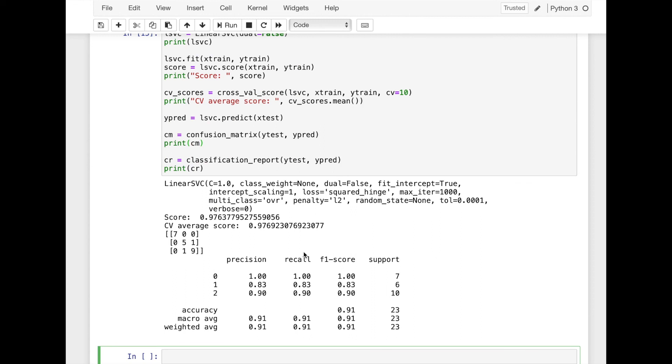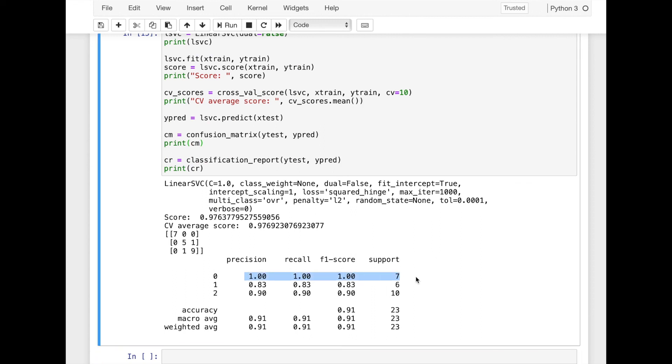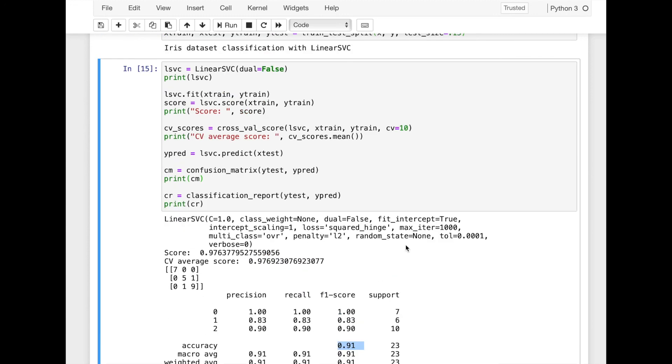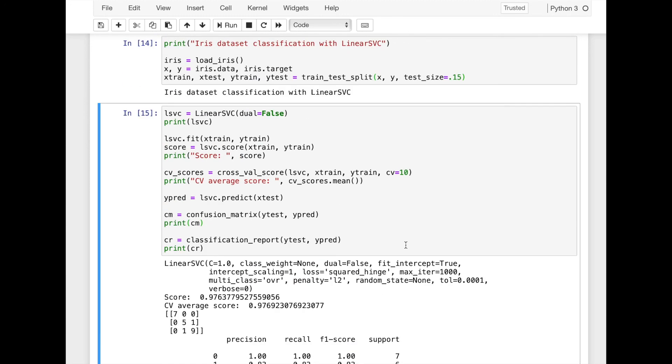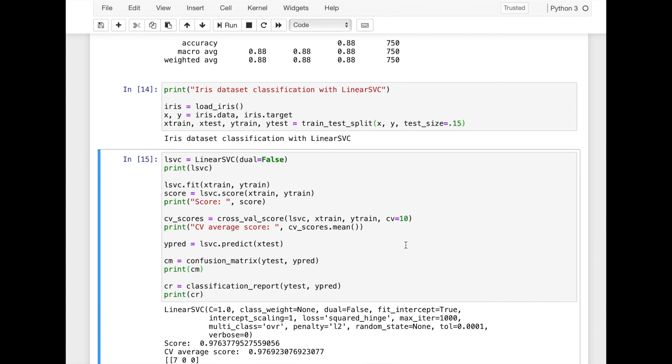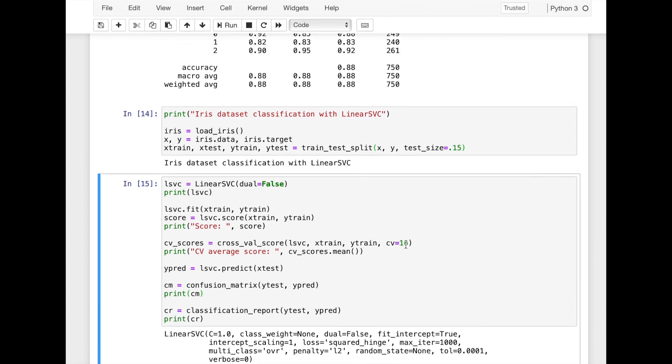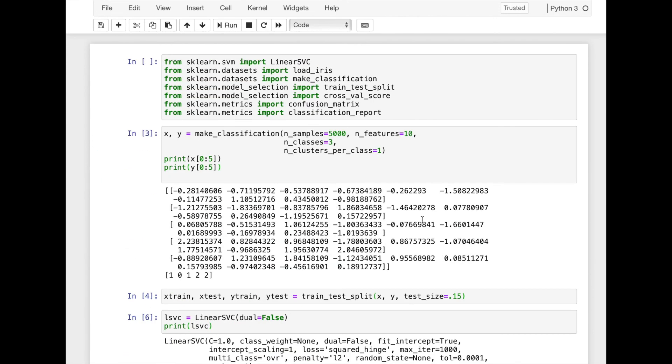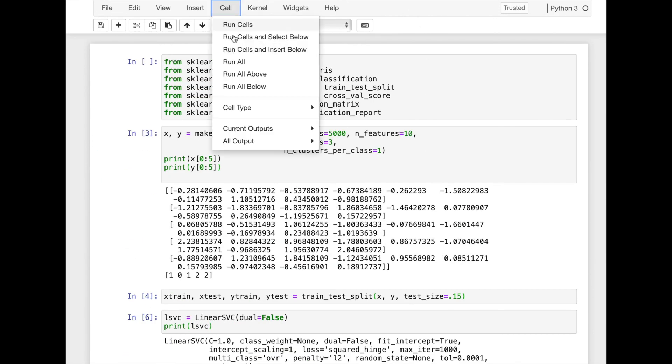We run the code and here is the output. In this tutorial we have briefly learned how to classify data with linear SVC model.